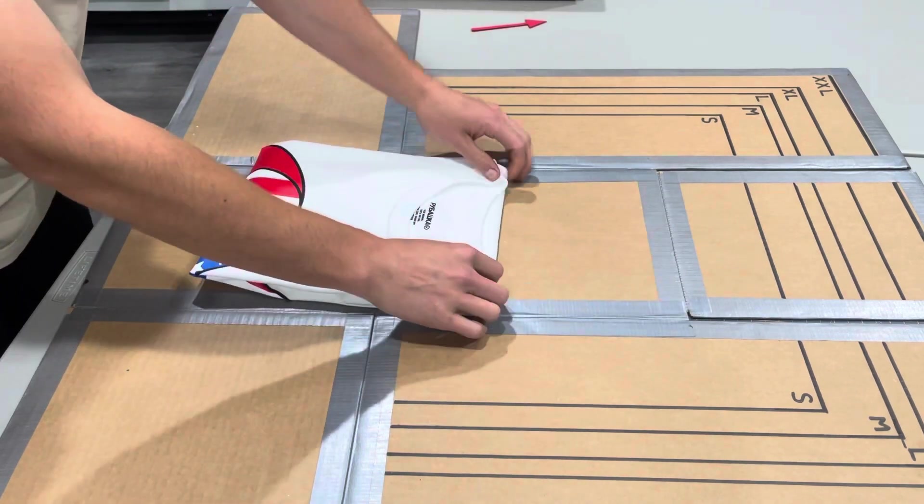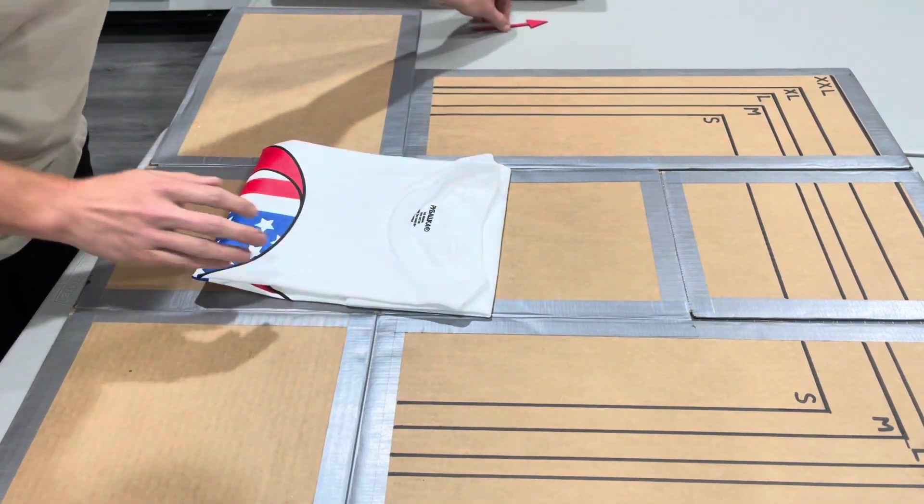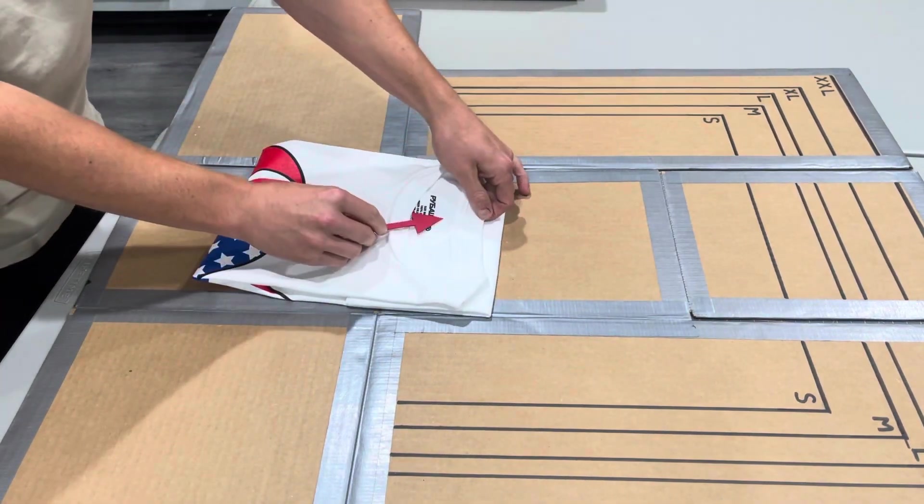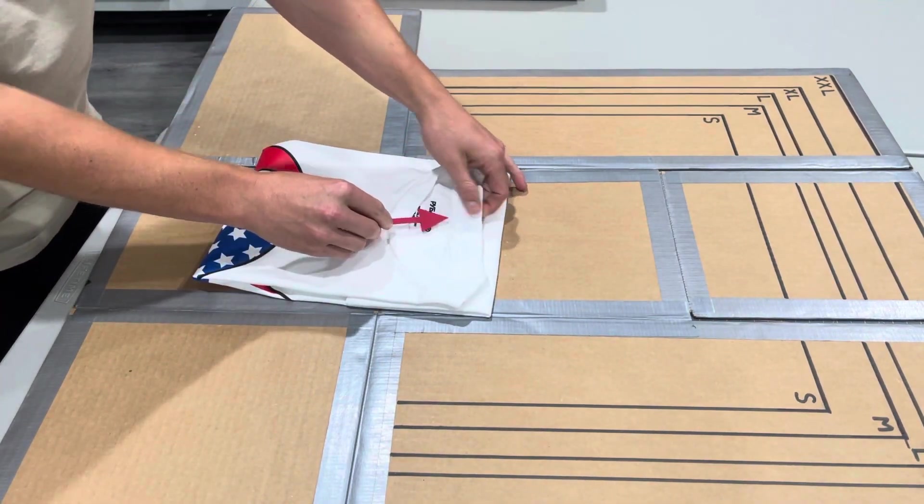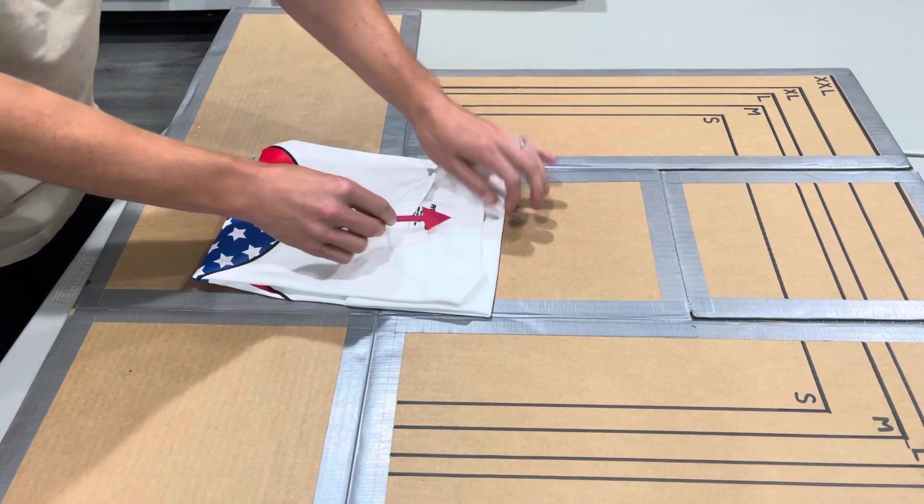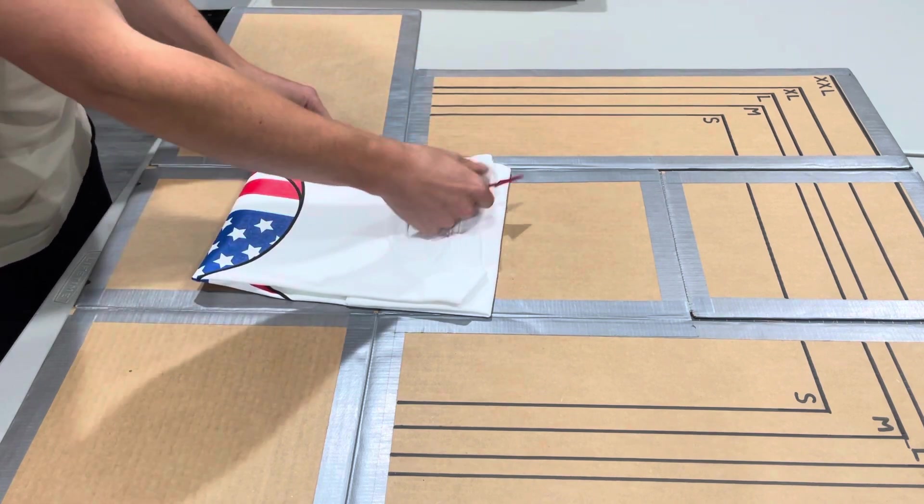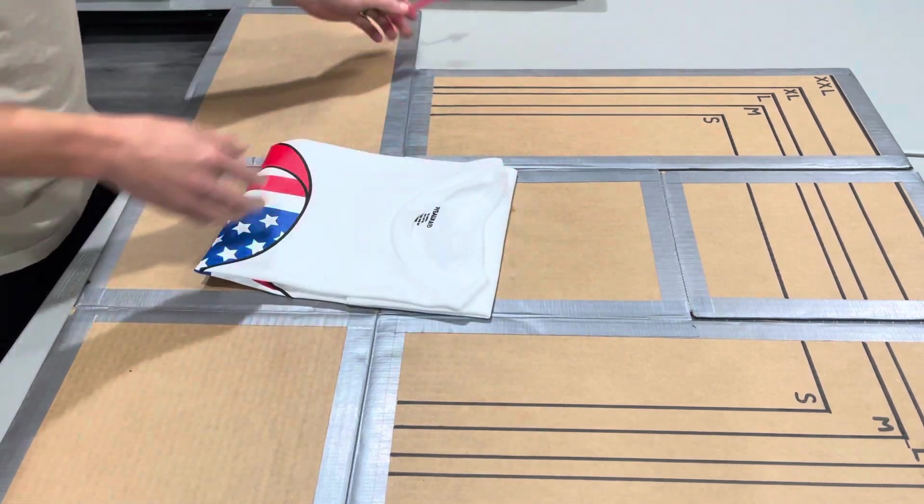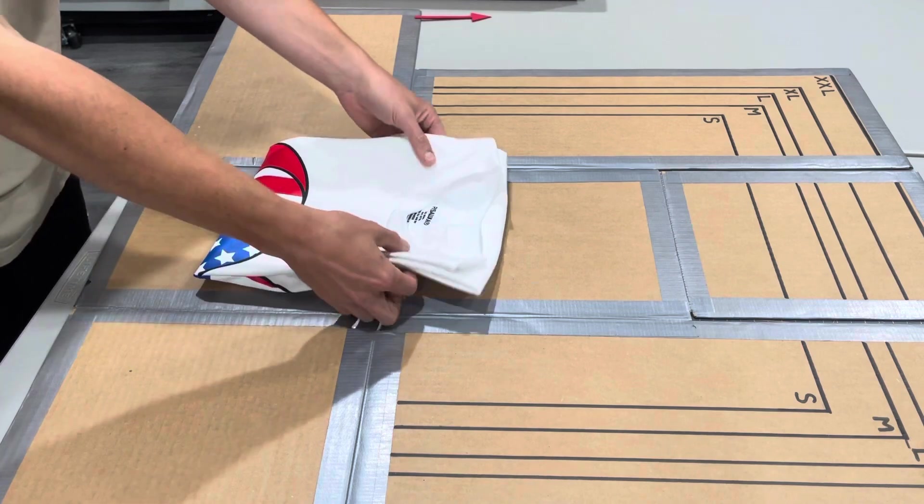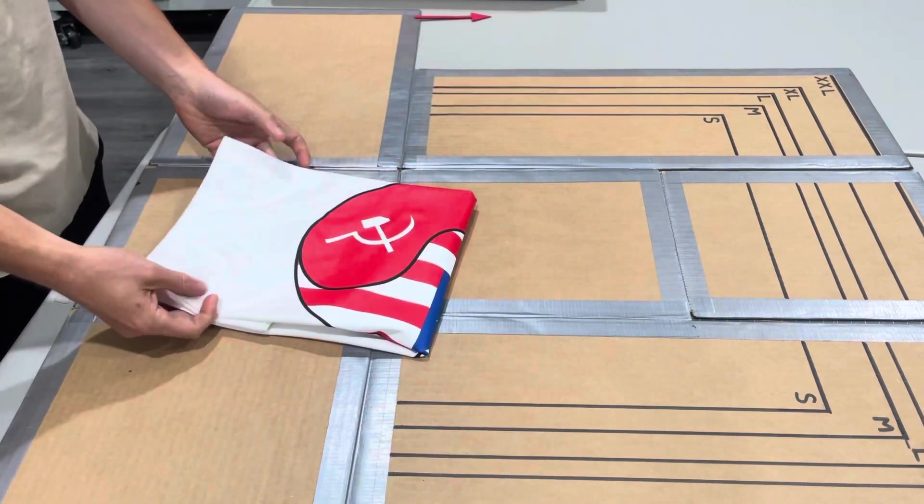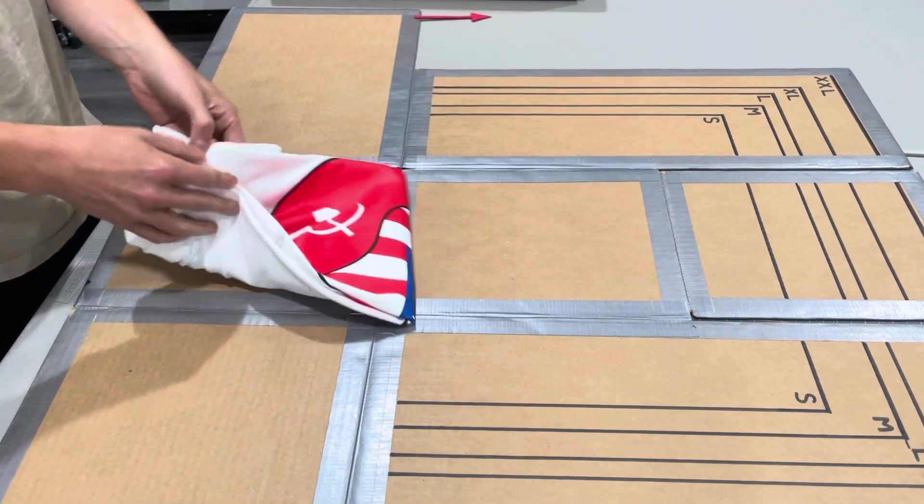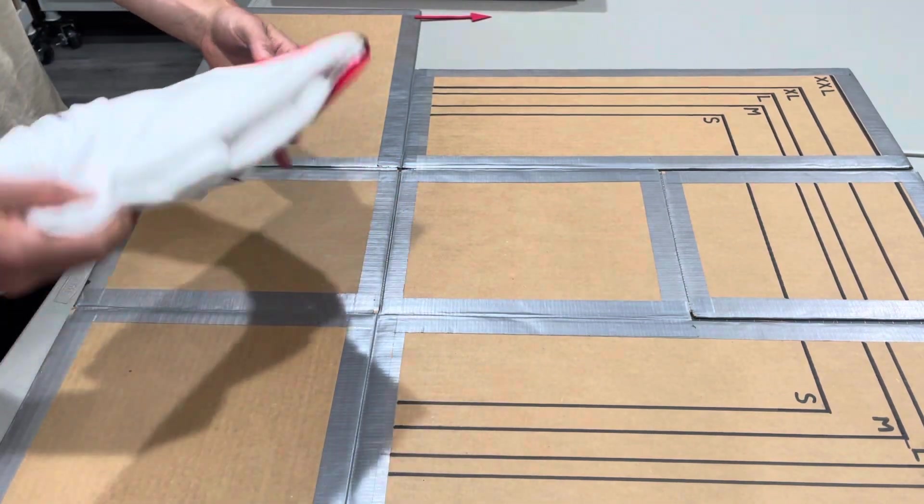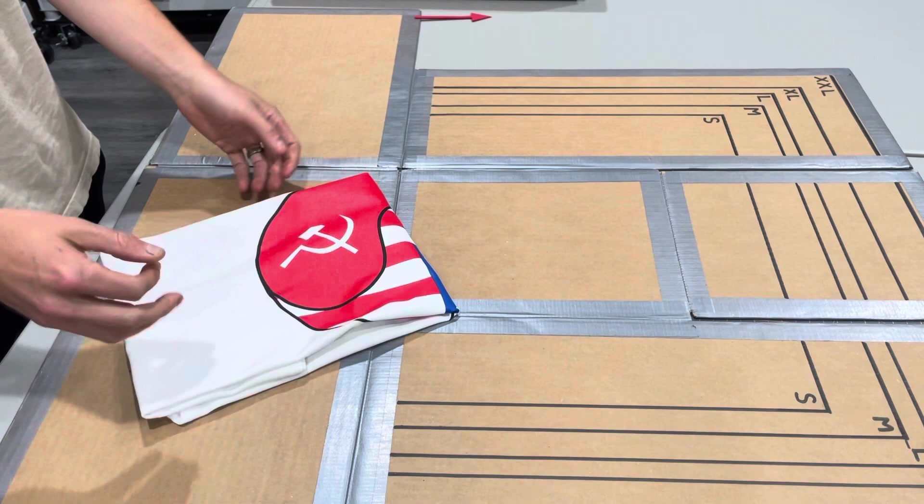Another point that you want to inspect that I've noticed is the collar point right here on the back and the front. And as you're folding, you can visually inspect that. Now this t-shirt is ready to package. And it's been inspected. And it's ready to go.